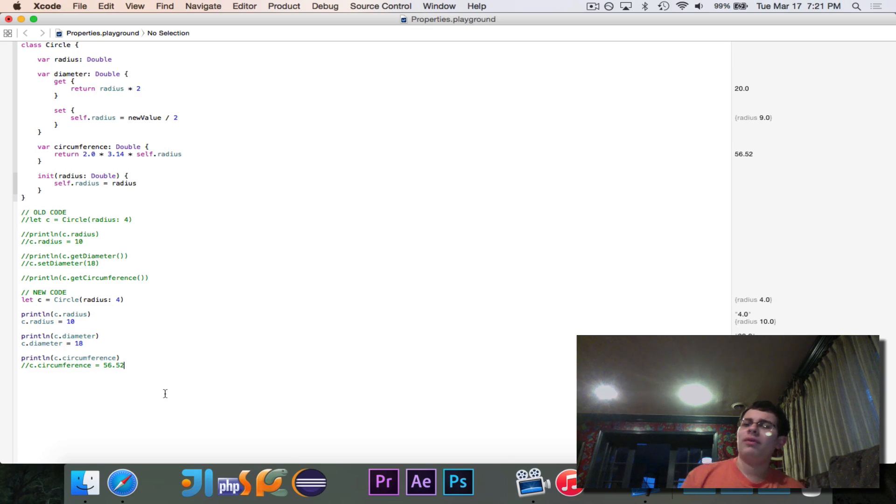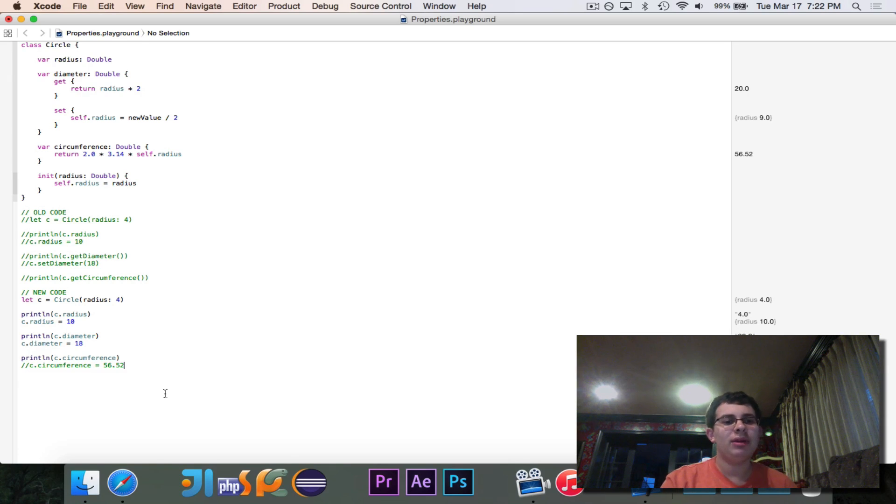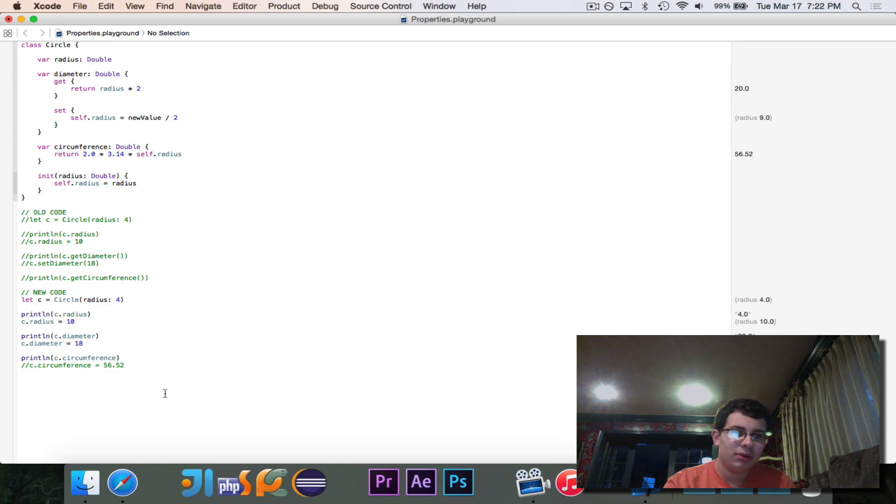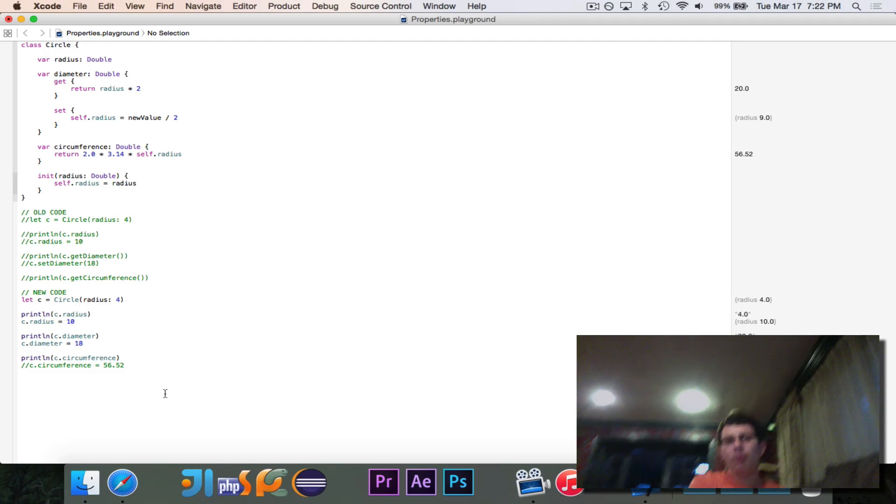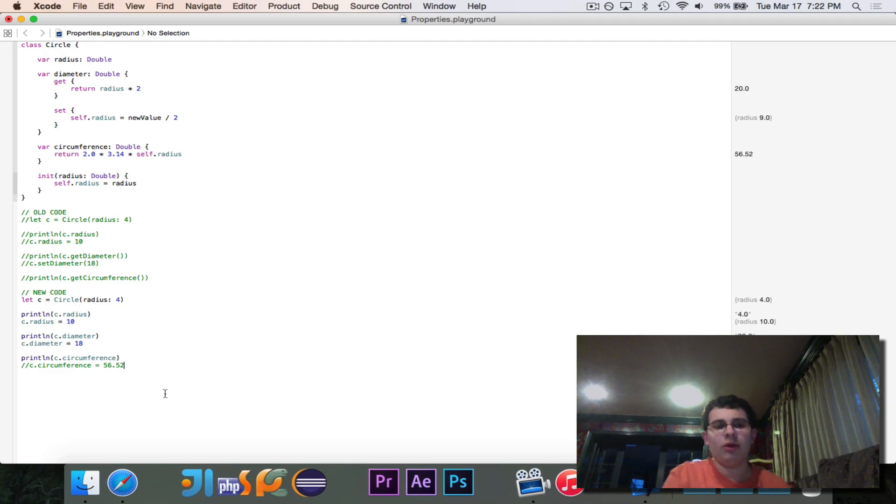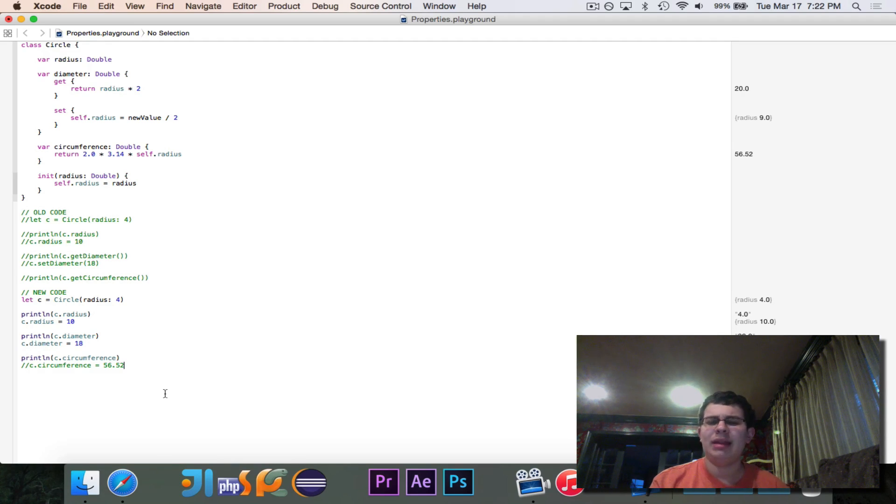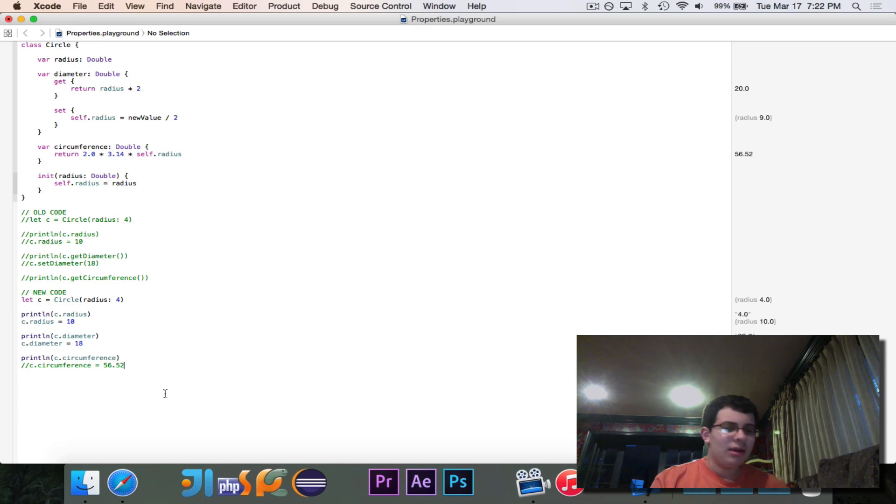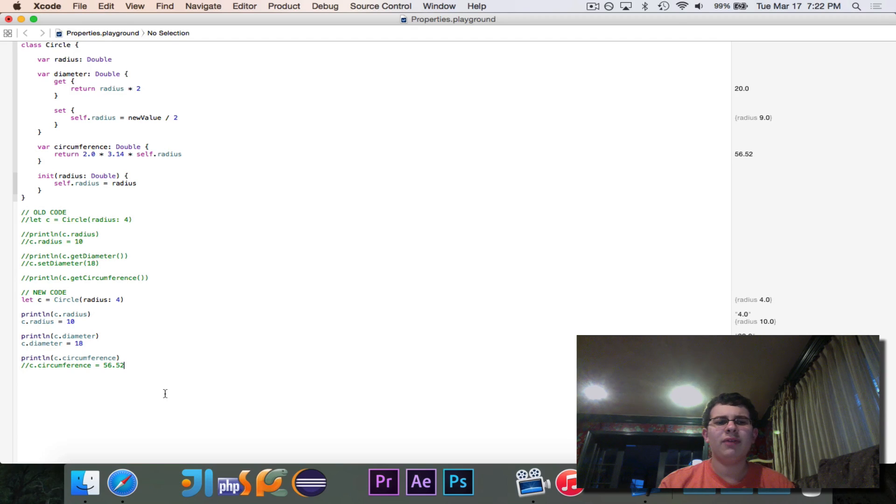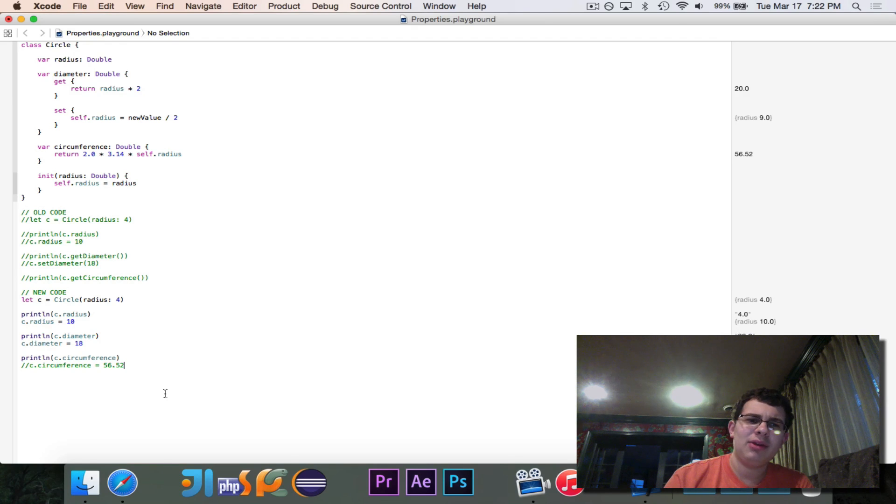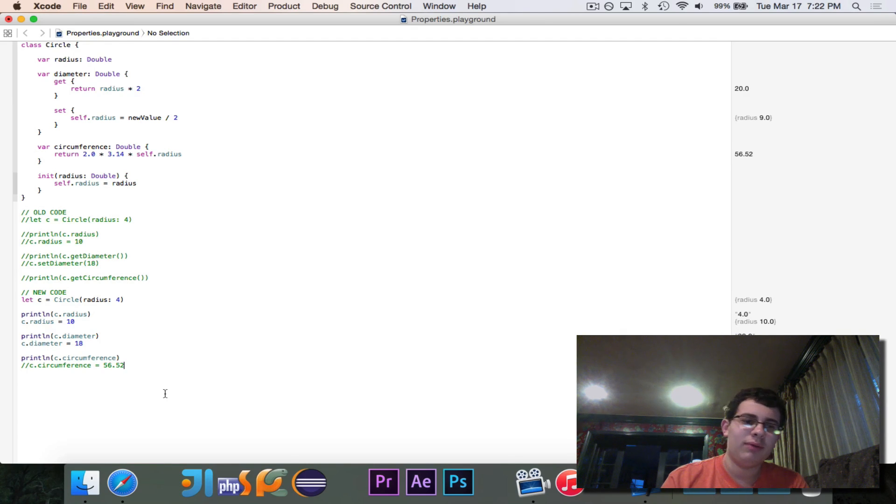So that's all for this episode. We looked at properties, and more specifically, computed properties in Swift. They are a really powerful way to write code that still looks nice, and it still looks Swifty. So as always, subscribe if you want to see more. Comment with what you want to learn. If you like this video, click the like button. And I'll see you guys soon with some more coding videos. Bye for now.